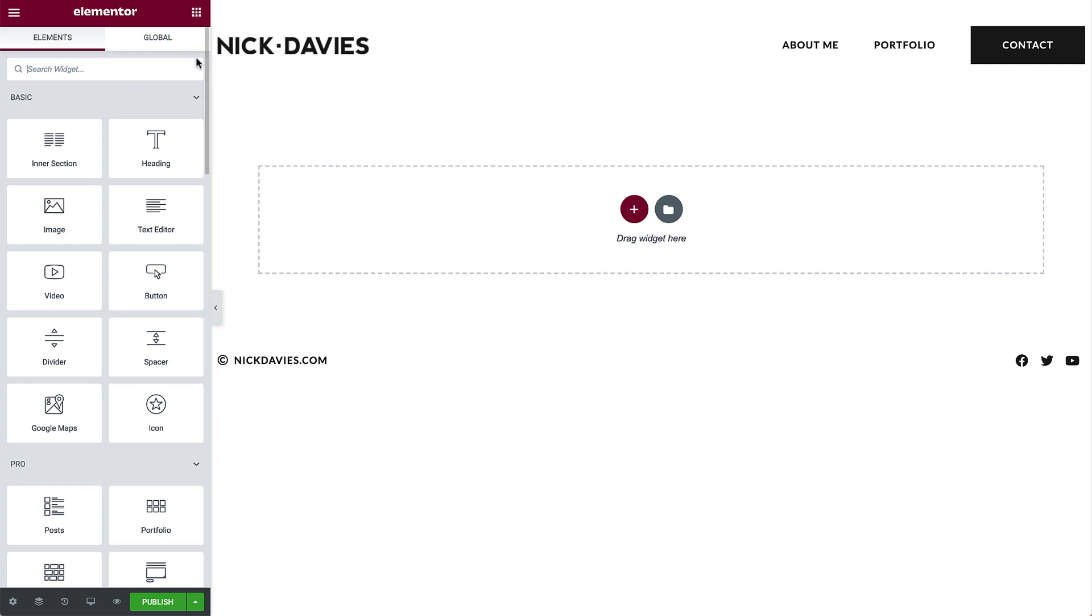On the left side is the Elementor panel. Here are creative tools called widgets. Widgets are used to add elements to your page, like headings, text editor, images, and videos. You can always access this area by clicking the widgets icon, here on the top right.